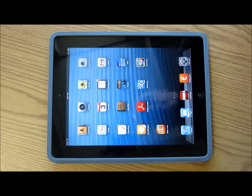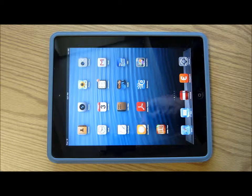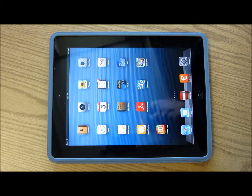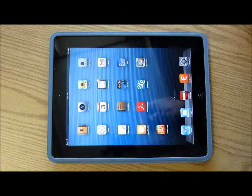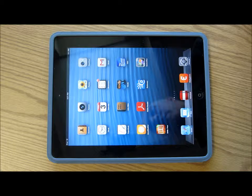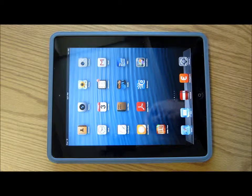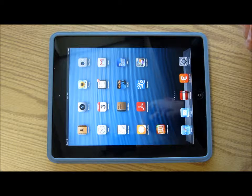Thank you for coming to iPadHowToUseIt.com. Right now I'd like to spend a little time and show you some very basic gestures and basic gesture ideas, which was something that was very difficult for me transitioning from using a mouse to using an iPad. And once you get it, it's not too bad.